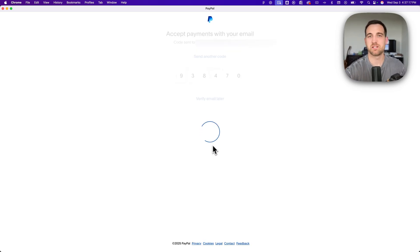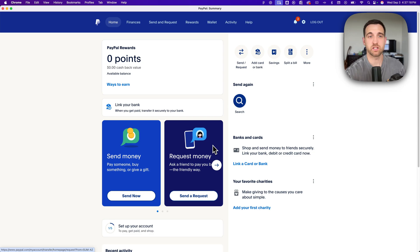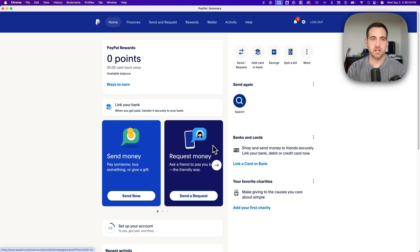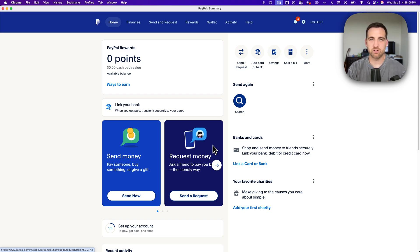The last part of that step is to verify your email, and then once you do that it's going to take you to your PayPal dashboard and you officially have a PayPal account. It's pretty easy, but you do have to enter in some of that personal information to really get verified. And that's it. That's how you can create a PayPal account.